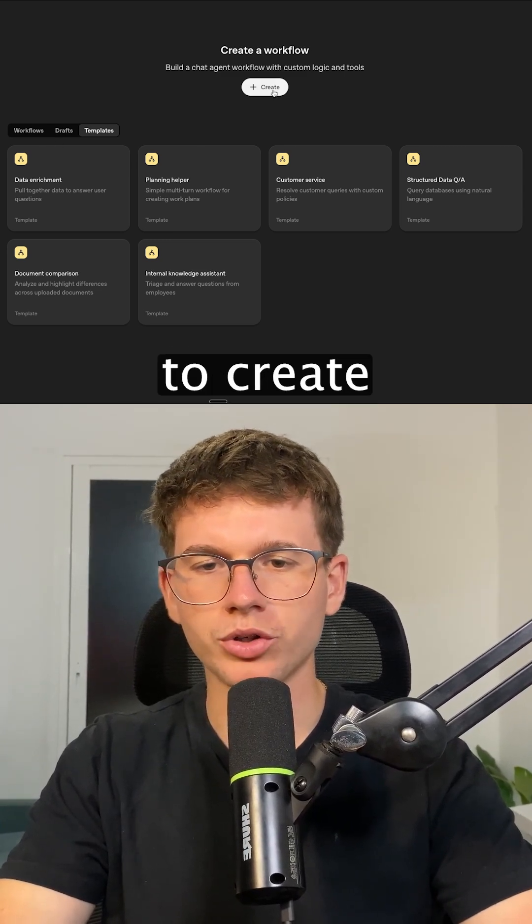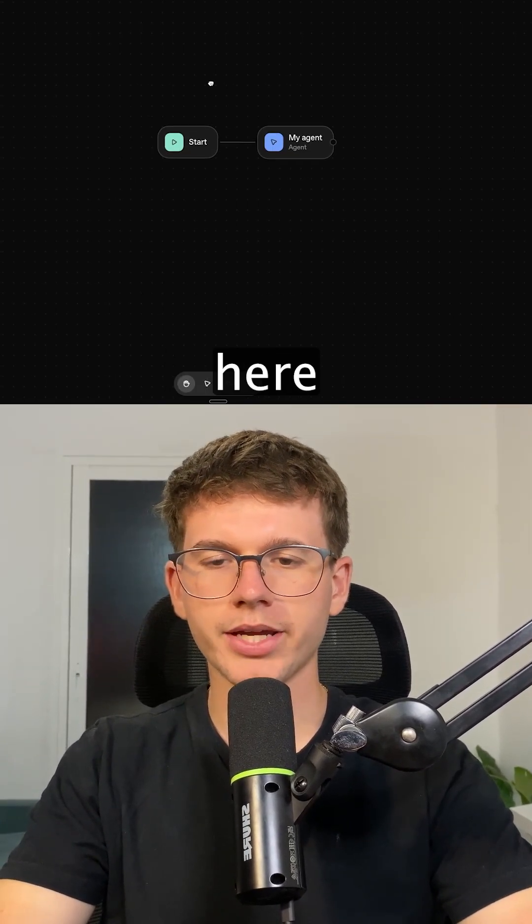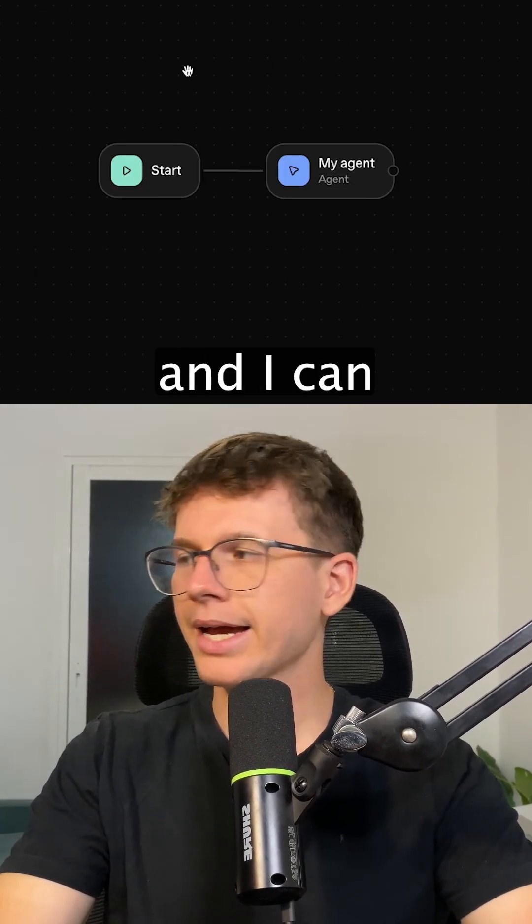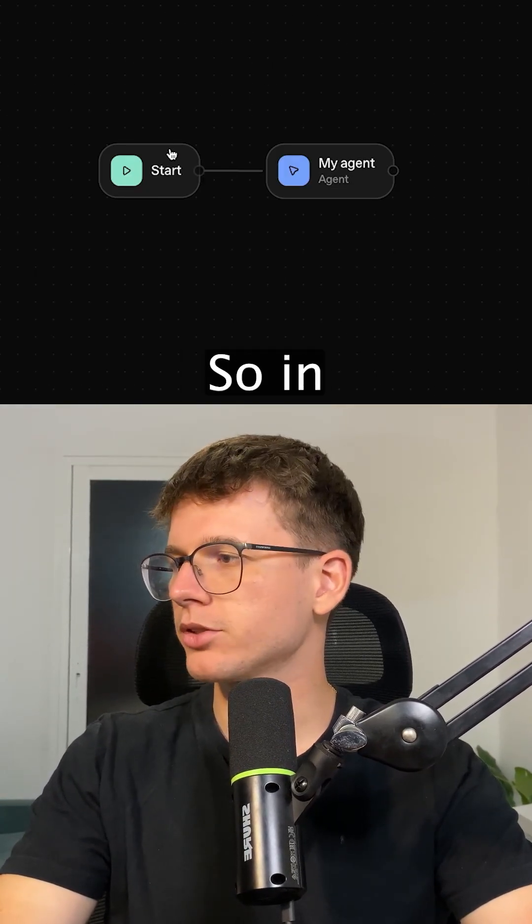I can then go to Create. This is what the UI looks like — the way it actually looks — and I can start adding steps.